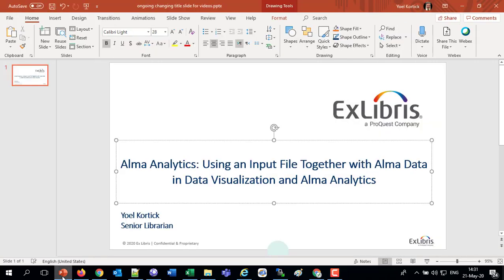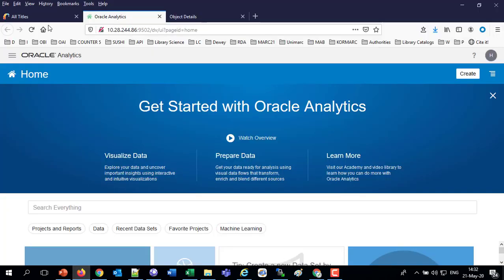Good afternoon, everybody, and thank you for joining us. This is Yoel Cortex, Senior Librarian at Ex Libris. Today we're going to be discussing using an input file together with Alma data in data visualization and Alma Analytics. This is part of the OAS, the Oracle Analytics Server, including the data visualization, and this is an integral part of the Ex Libris higher education platform.